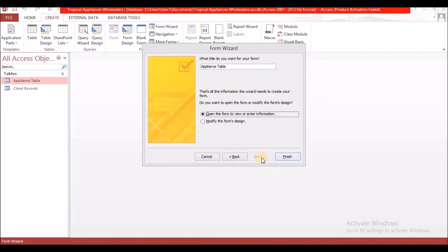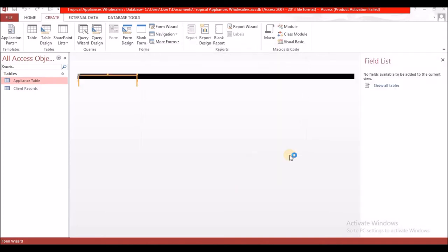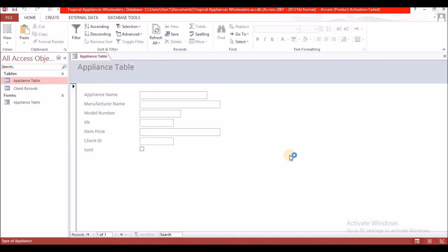That's tabular, that's datasheet, that's justified, and that's columnar. I'm going to select columnar. Select next, then give your form a name — I'm going to keep the name 'Appliance Table.' It says 'Open form to view and enter information,' and that's what I'm going to keep it on. Then I'm going to select Finish.